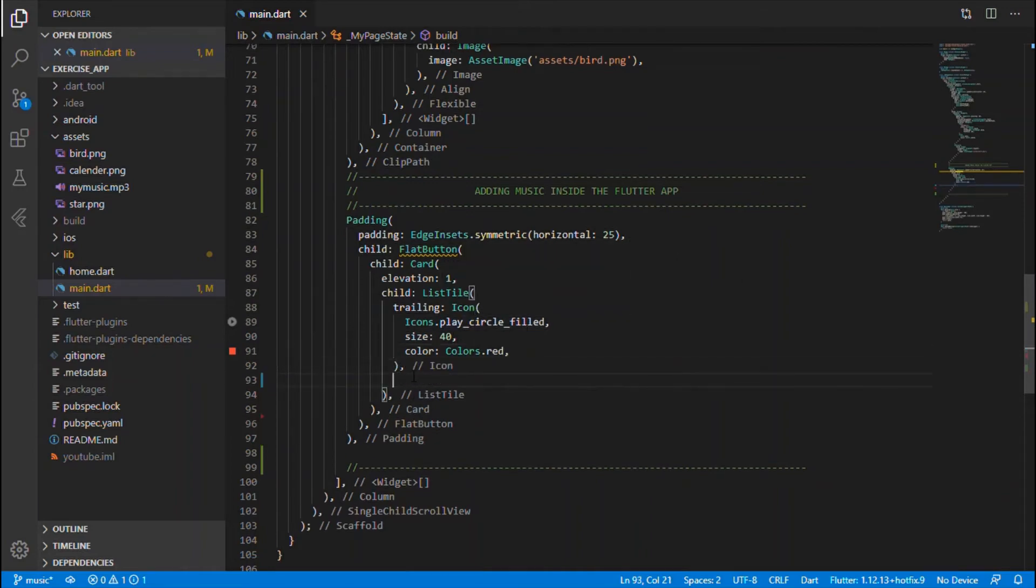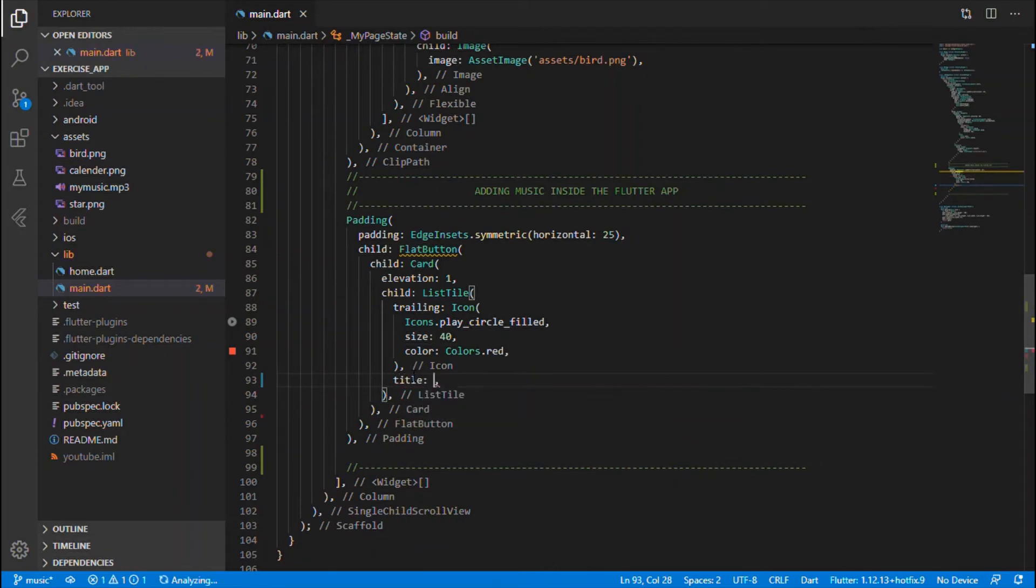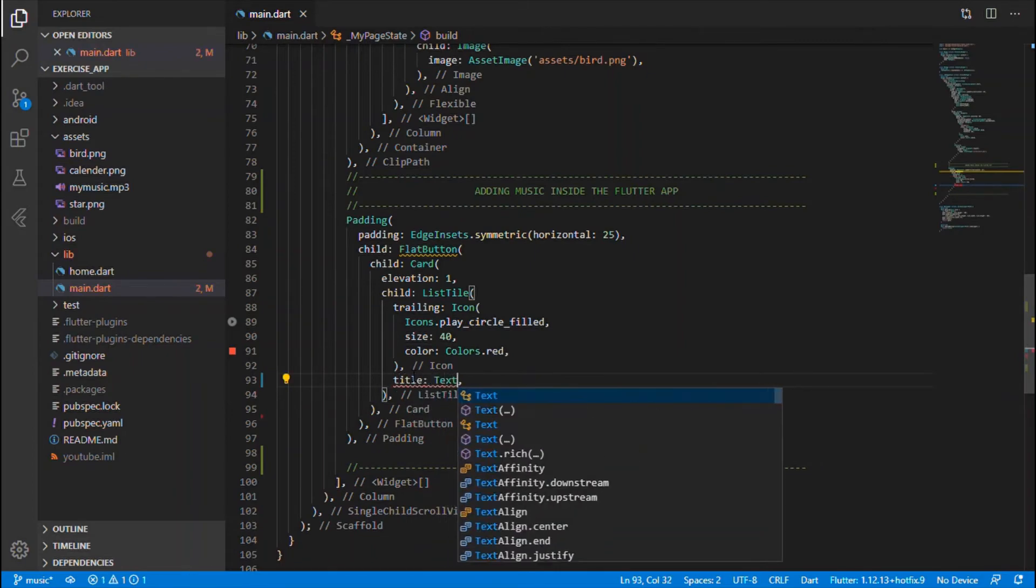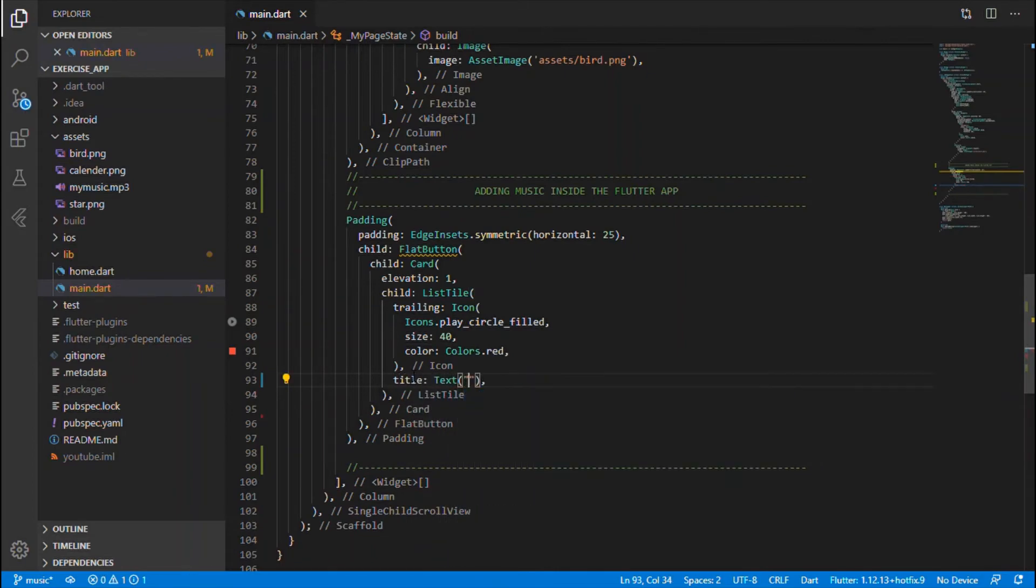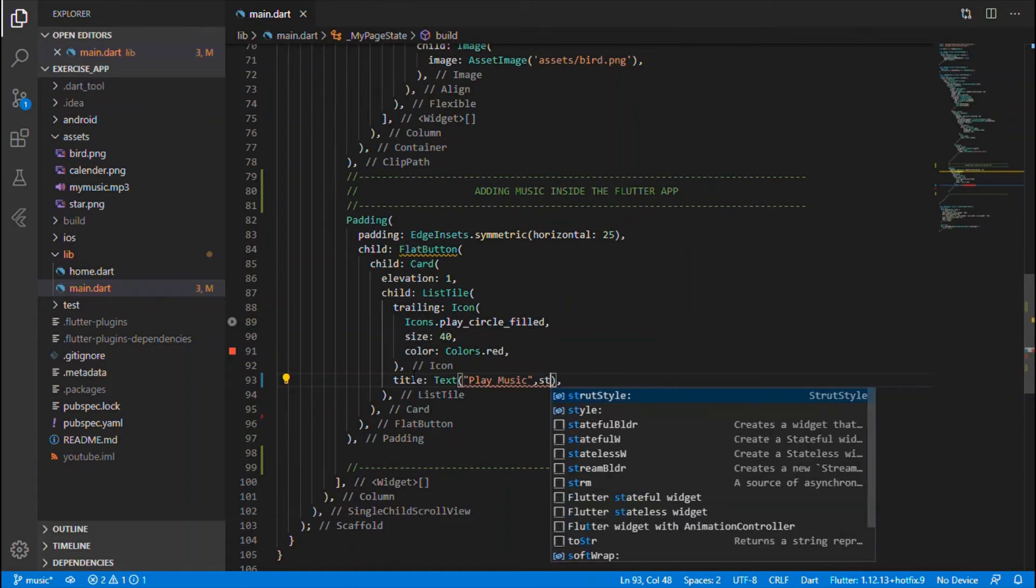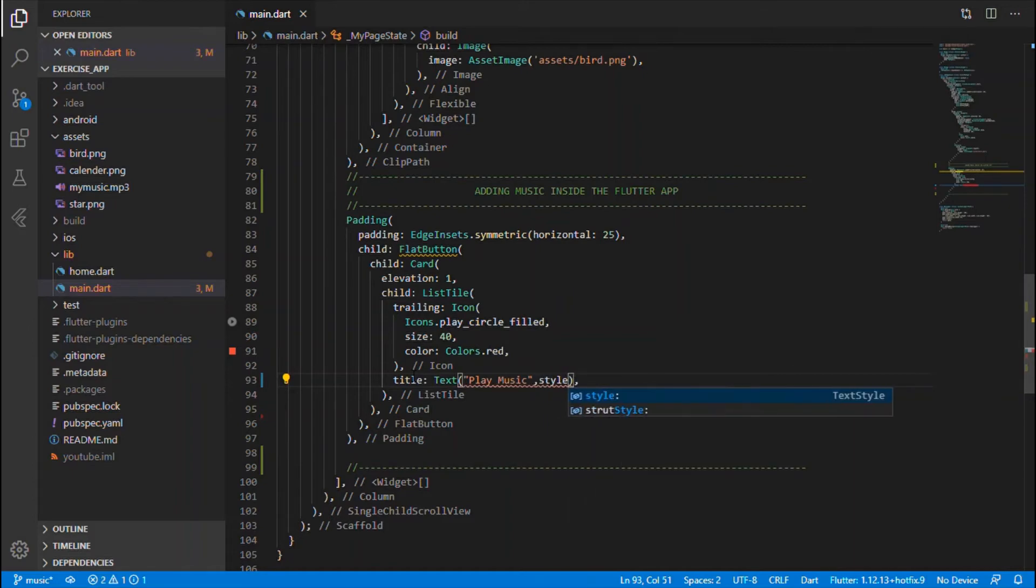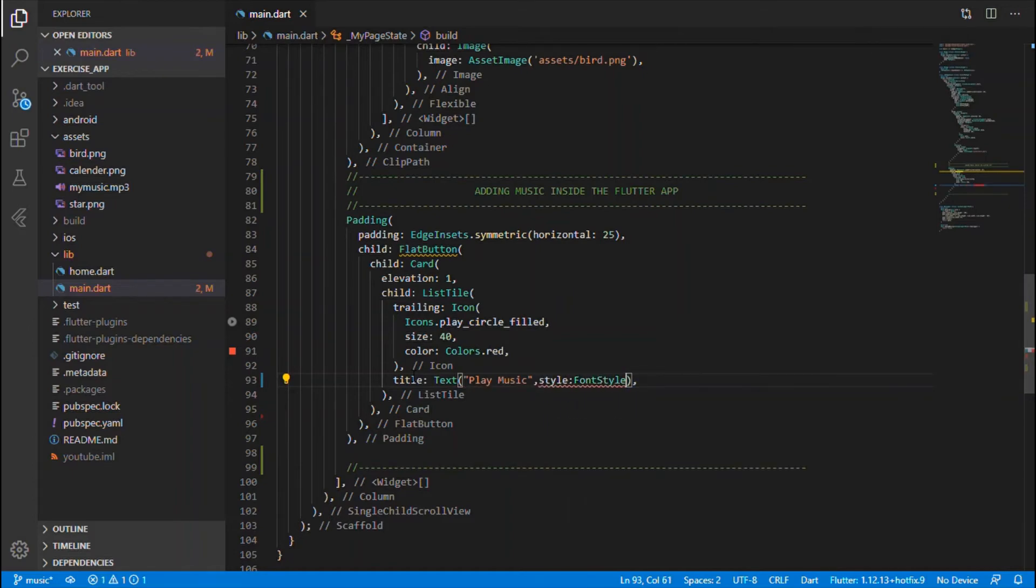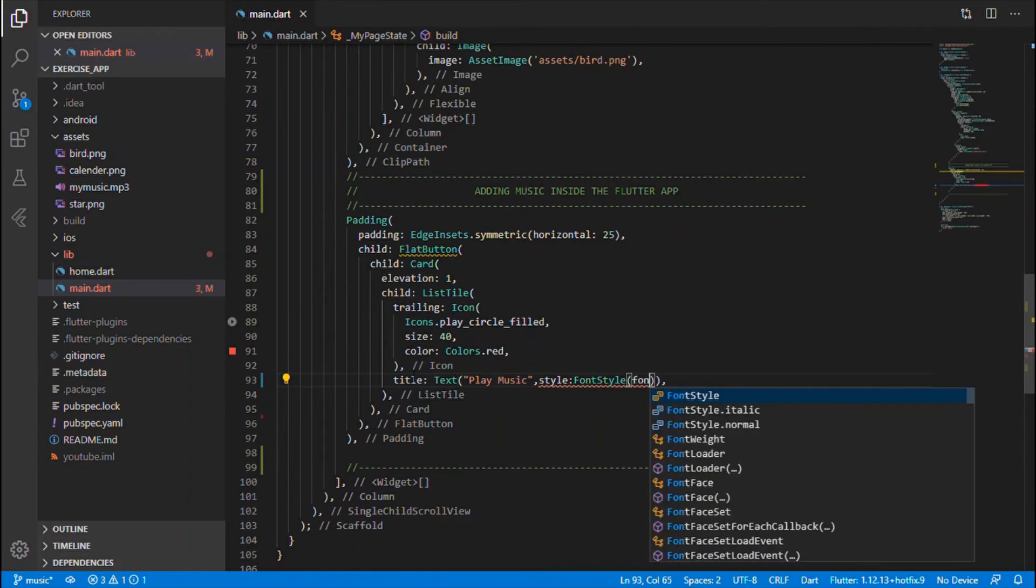Okay, after that icon let me have that title which takes the text widget within which I will be giving play music. Okay, you can apply style for that, which is the font style within which I will be having the font style.